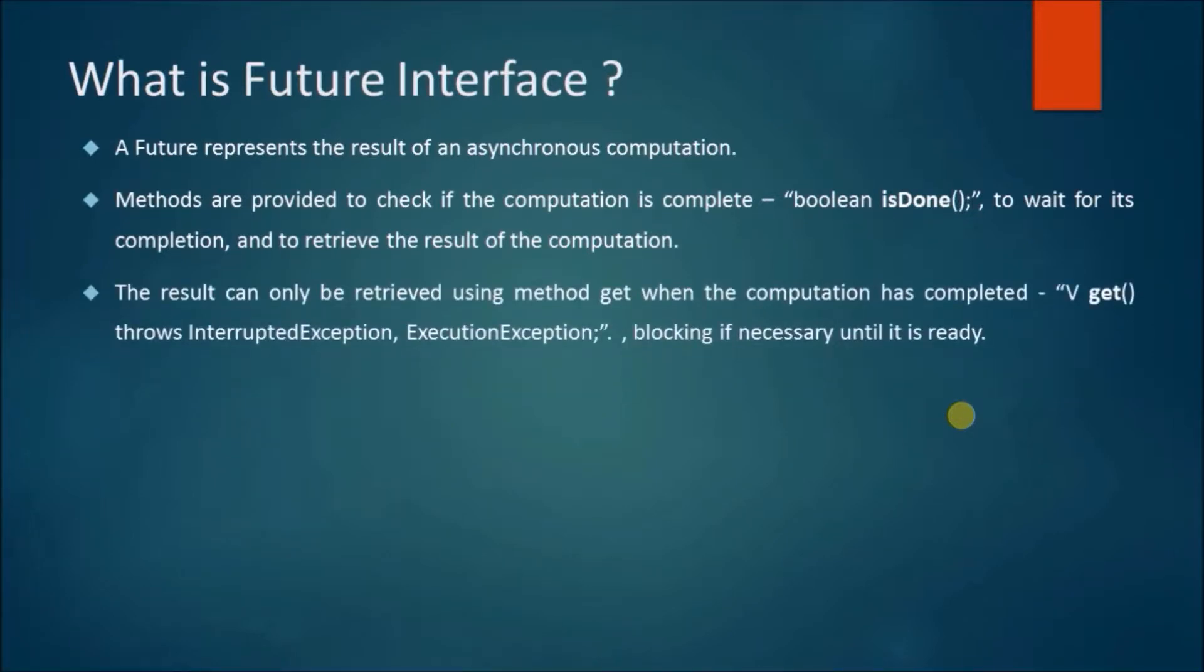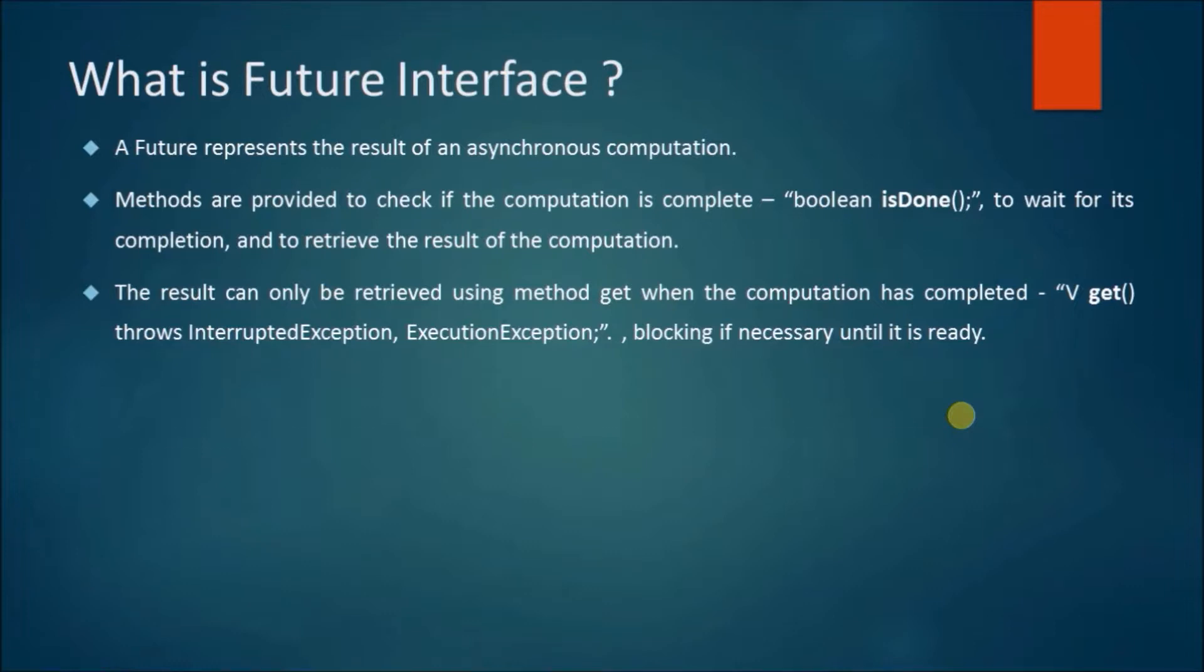The result can only be retrieved using method get when the computation has completed. V get throws InterruptedException, ExecutionException, blocking if necessary until it is ready.